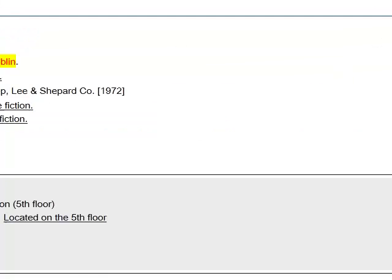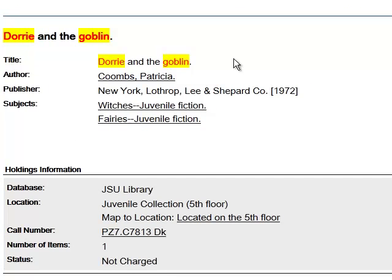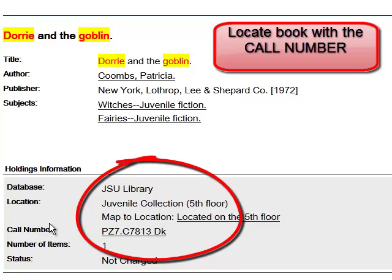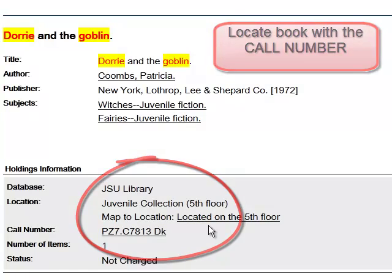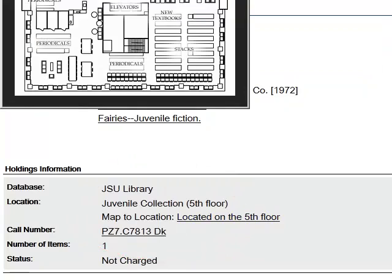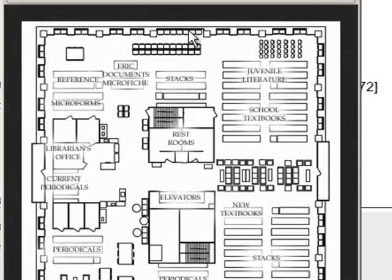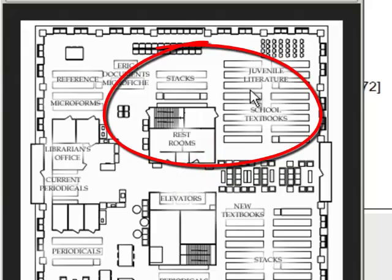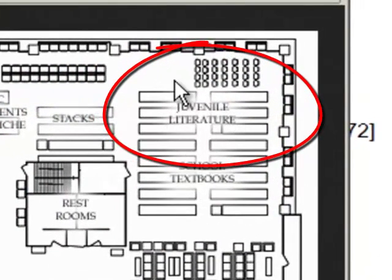If we have the book, it will bring up the catalog record. This says that we do have 'Dorian the Goblin,' and if you look here, it tells us it is in the juvenile collection. Basically, you go to the fifth floor. Here's a map of the fifth floor — the children's books, when you get off the elevator, are right over here to the right. You go past the K through 12 textbooks and the juvenile collection is right in this area.